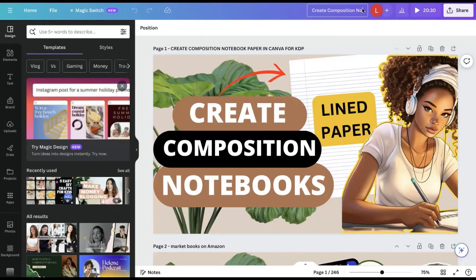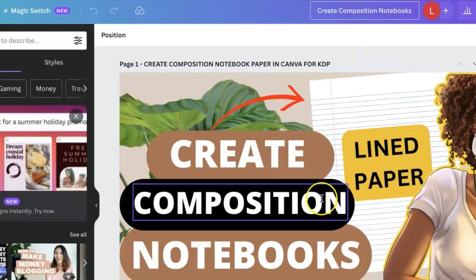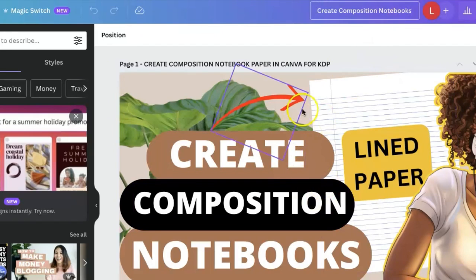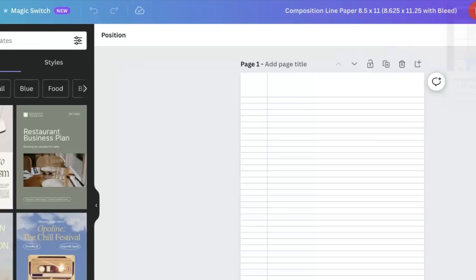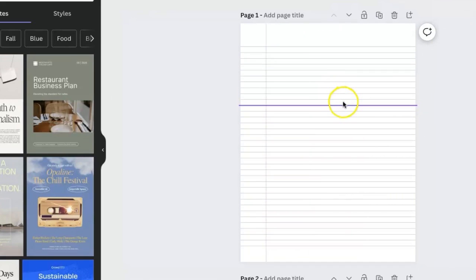In my last video I showed you guys how to create composition notebooks — making the lined paper that looked just like this. This is the lined paper we created to go inside of your interior book when you were publishing on Amazon KDP.